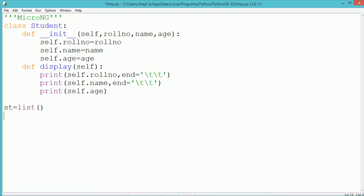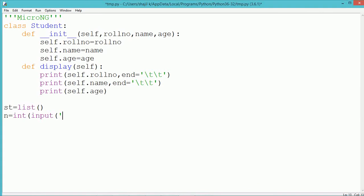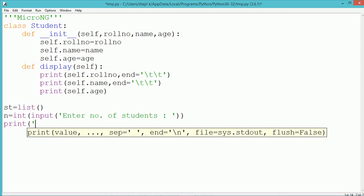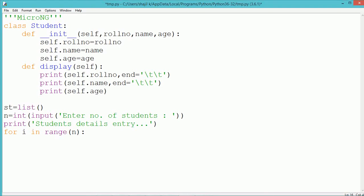Outside the class, since we have to create a number of objects for the student class, to store the student class objects we use a list. So a list has been created with the name st. To accept the number of students we use a variable n, and the value of n is taken from the user. Now n number of students' details have to be taken from the user, so we use a for loop.